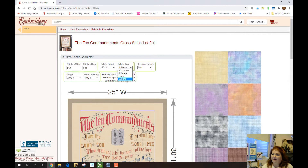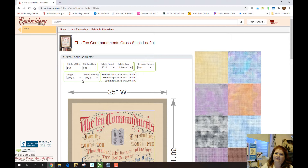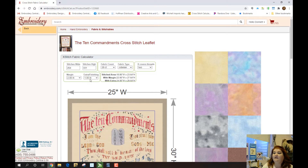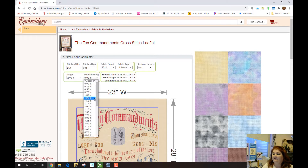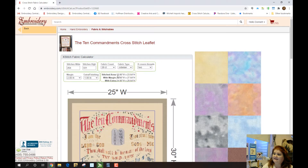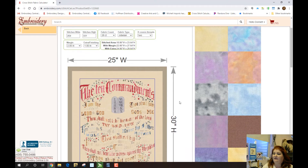We've automatically made it so it'll give you three inches extra all the way around. This is for your border, for stretching, for framing — all that stuff. If you don't want three inches, you can simply go in and zero one of them out or change the margin — you can do whatever you want there. Over here it's going to tell you the design size, so the stitch area, and then with your extra margins, the measurements here show how large we will cut the fabric.